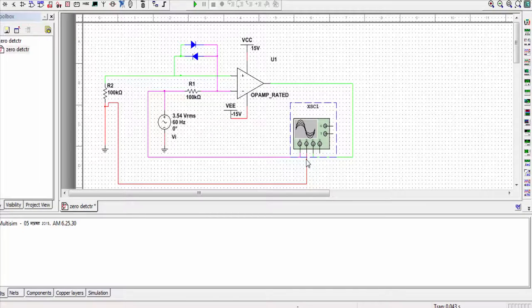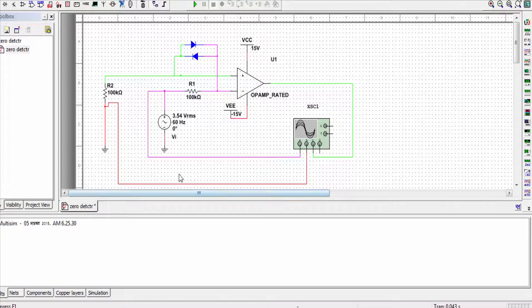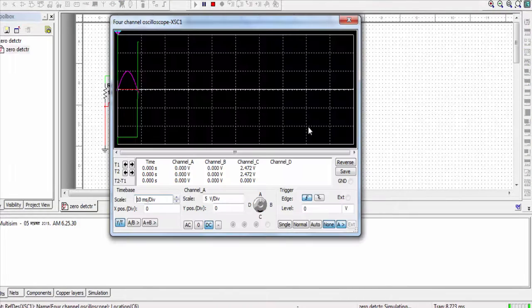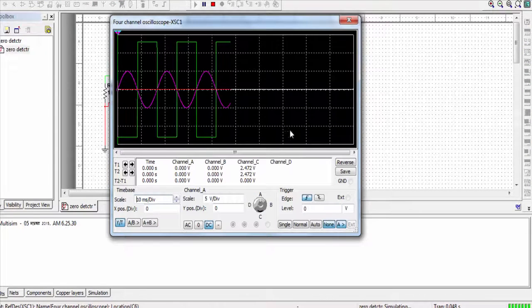Here I have directly grounded the non-inverting terminal, and that voltage will be demonstrated using the red colored waveform. The input voltage is shown in channel 1 or channel A, and the output voltage is shown in channel 3. Let me run the simulation.